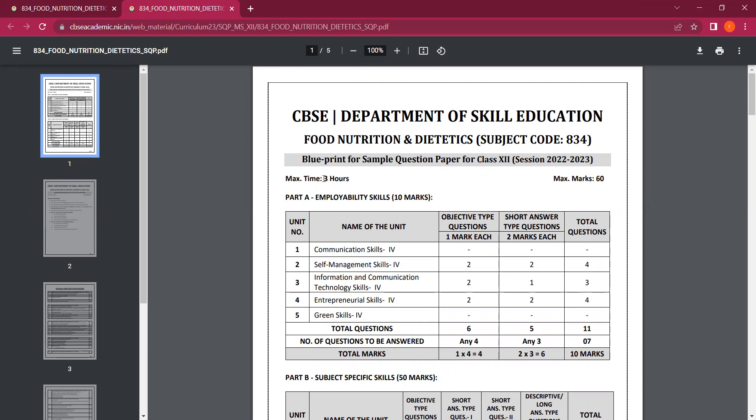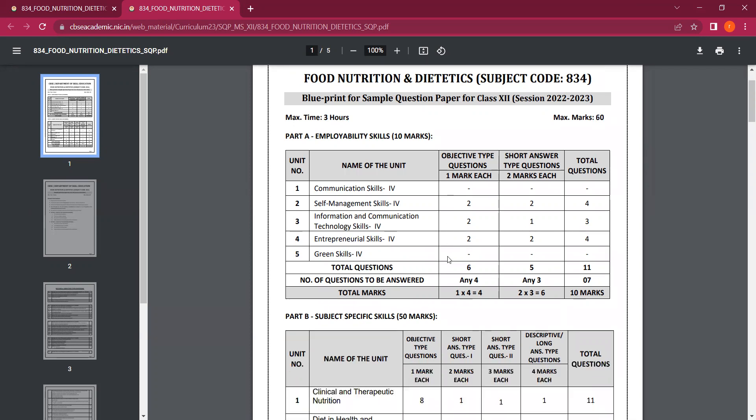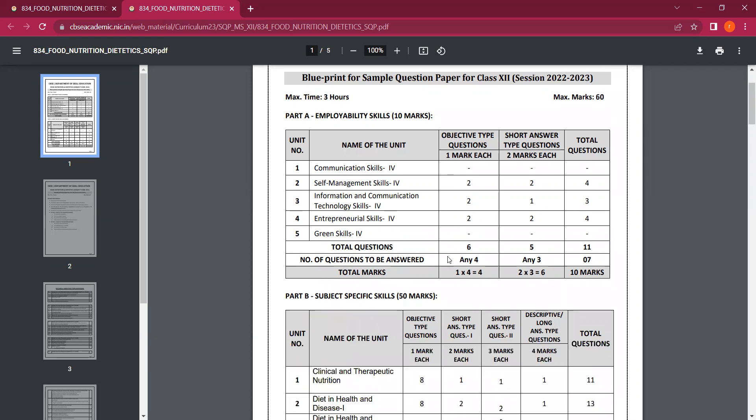This paper is 3 hours duration and the exam is 60 marks. The blueprint is provided with the subject. The first sheet is the sample paper which contains the blueprint.